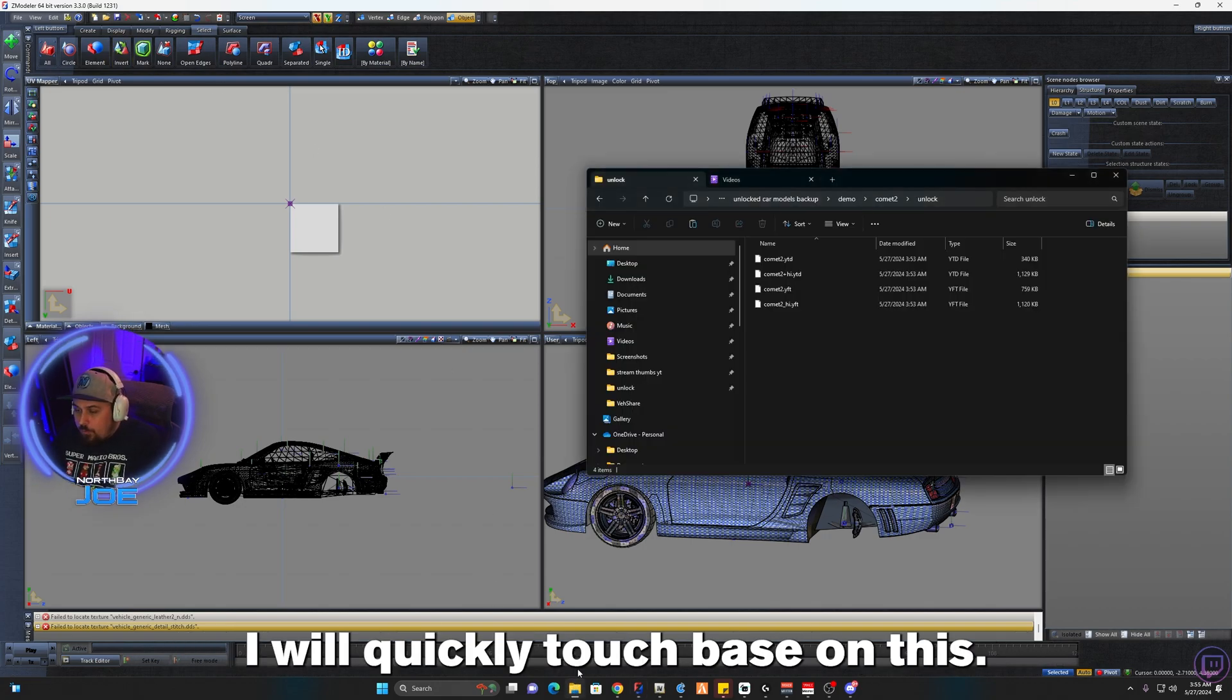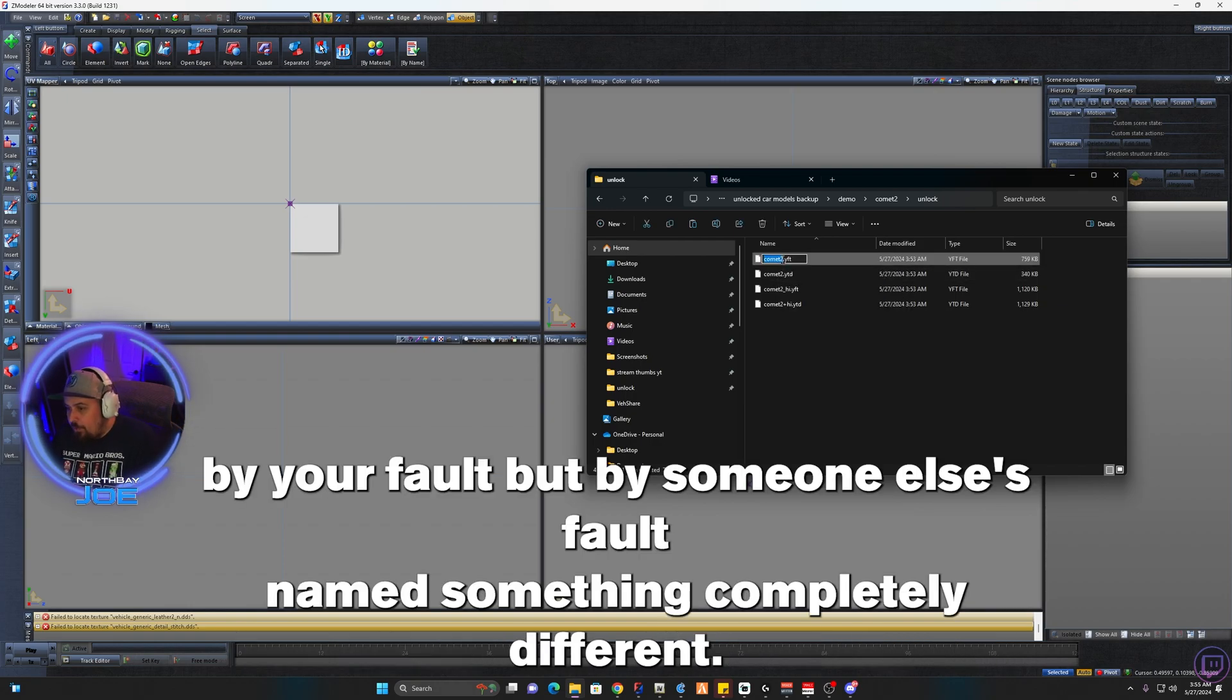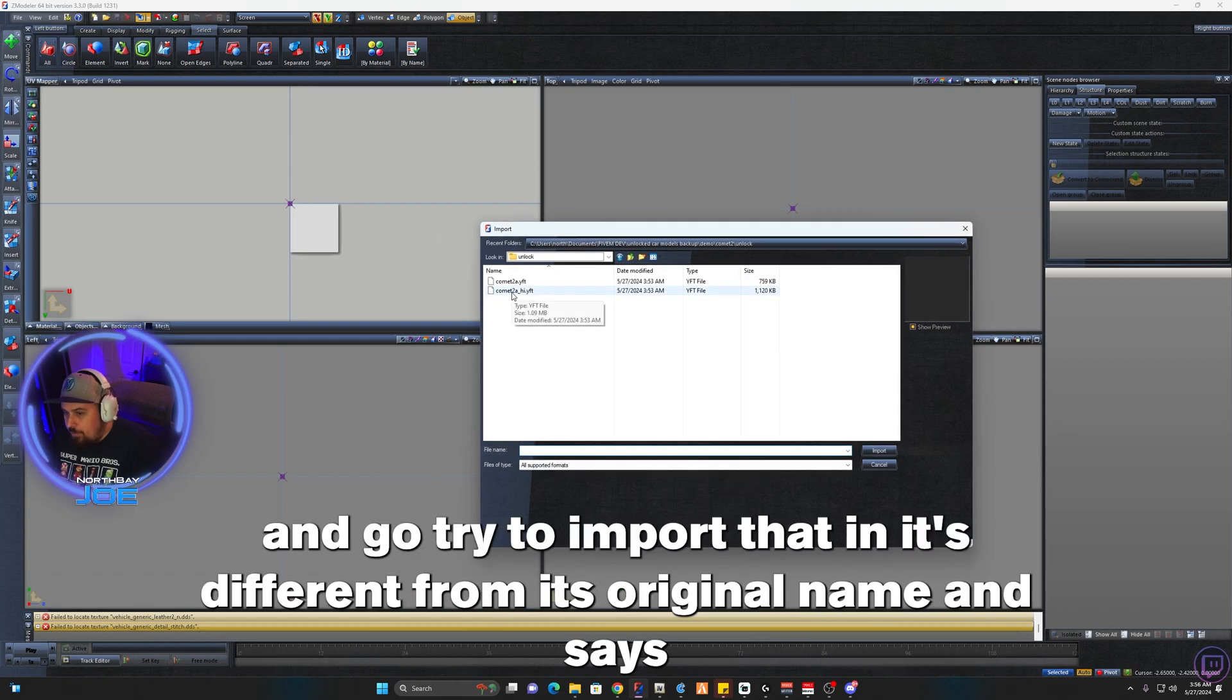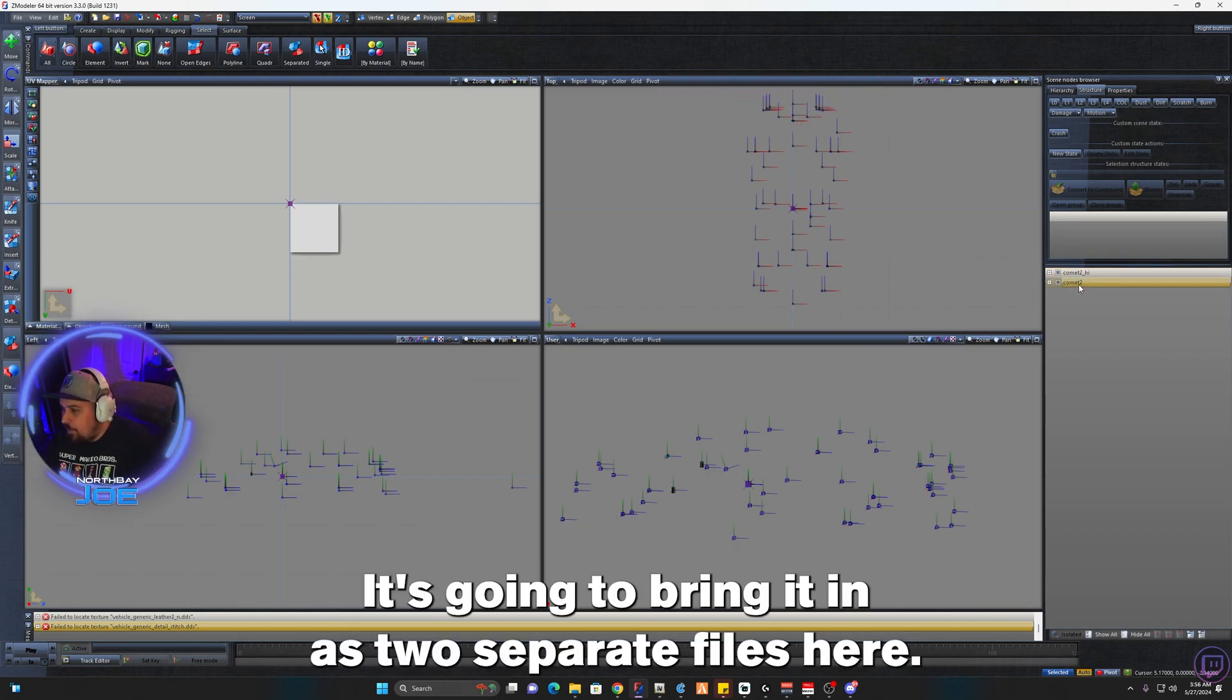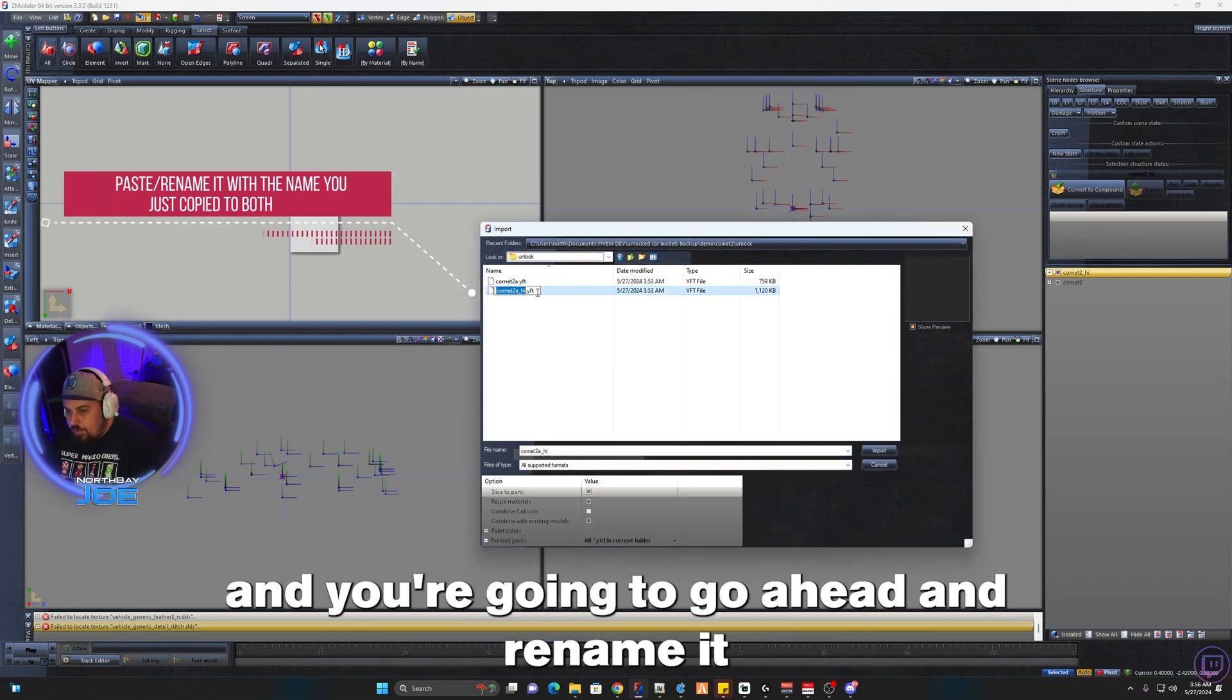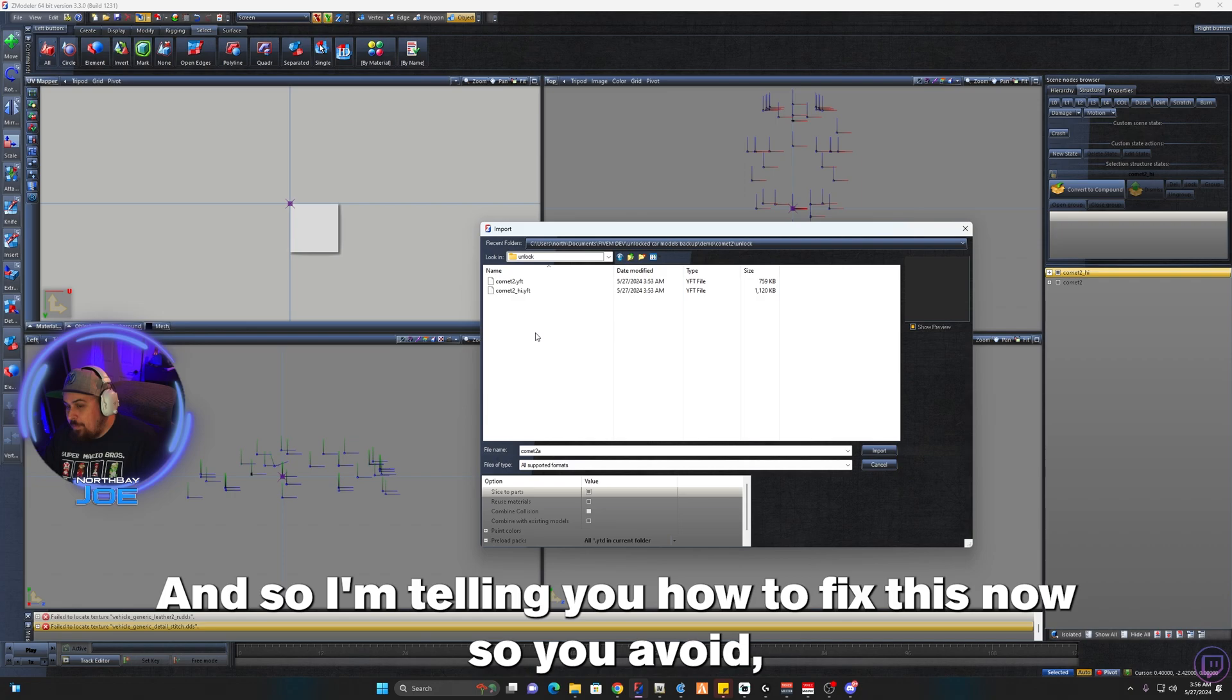I will quickly touch base on this. Let's do a quick demonstration. Sometimes the vehicle will be, not by your fault or by someone else's fault, named something completely different. Someone renamed it after the fact. What's going to happen is now that someone renamed it and you go try to import that in and it's different from its original name, if you ever see that, if I try to go bring in the low, it's not going to let me bring it in. It's going to bring it in as two separate files here and that's because it's not named correctly. So what you're going to do is go to the name here and you're just going to rename it back to the proper name. This is only if someone's renamed it after it's been exported out of Z Modeler. It happens quite often, so I'm telling you how to fix this now so you avoid any of these issues yourself.